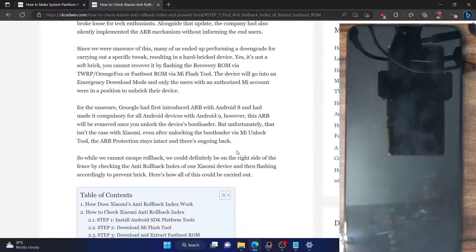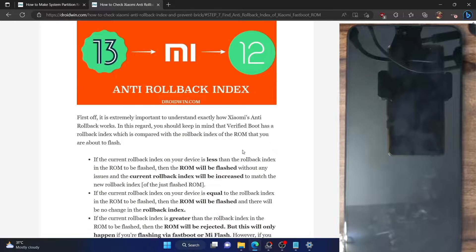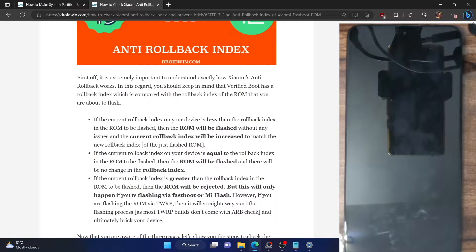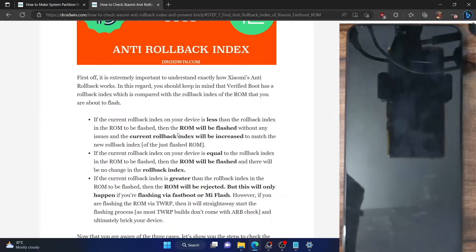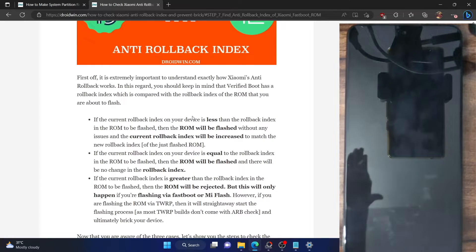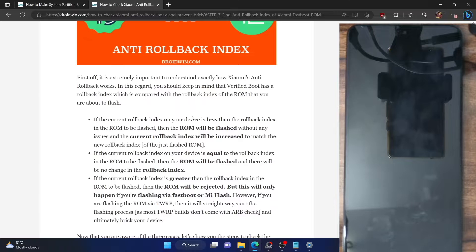So what exactly are those conditions? There exist three conditions. The first one: if the current anti-rollback index on your phone is less than the rollback index of the fastboot ROM, then the ROM will be flashed. For instance, if the rollback index on your phone is 1 and the rollback index on the ROM is 2, then the ROM will be flashed, and the rollback index on your phone will be increased so that it matches the rollback index of the ROM, which is 2.